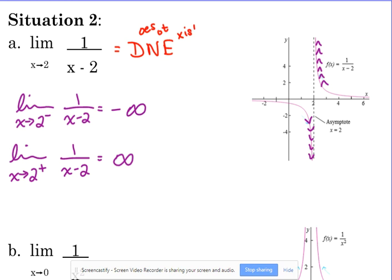Now, it's not undefined — it does not exist. Though I may have said 'undefined' earlier, either term works. You'll see it phrased both ways — either 'undefined' or 'does not exist.' They mean the same thing.